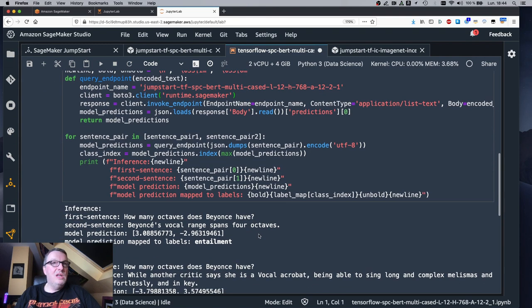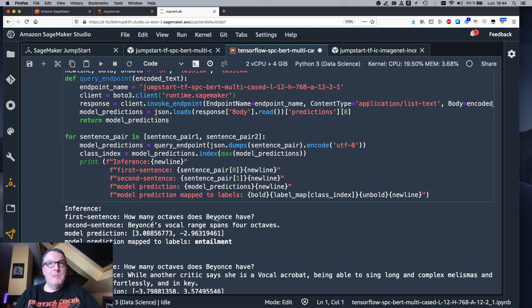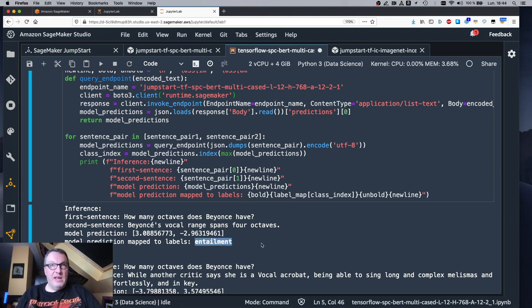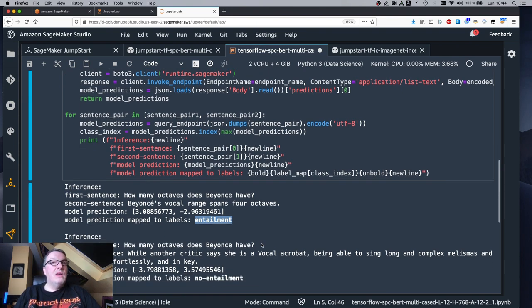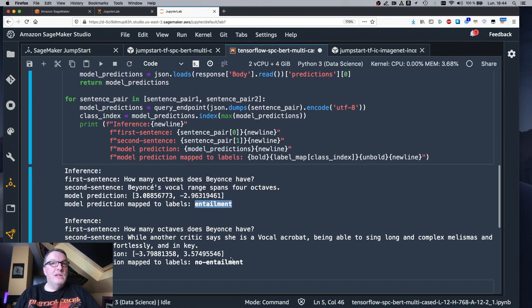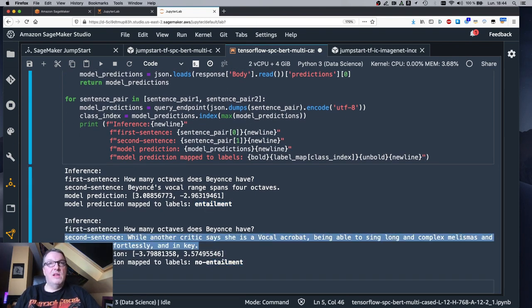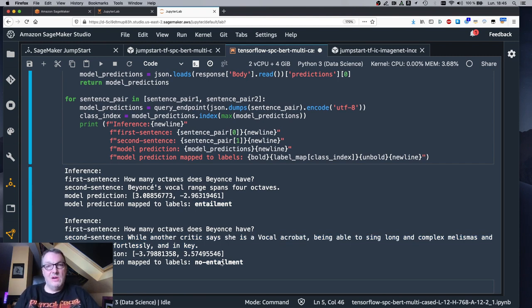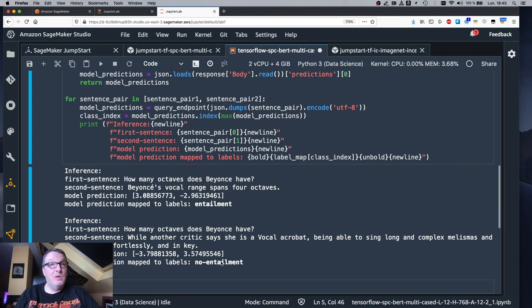So we see the first example actually shows entailment. So the second sentence entails the first one. And in the second example, the second sentence does not entail the first one. So it's not a valid answer for that question. It's not even an answer at all.